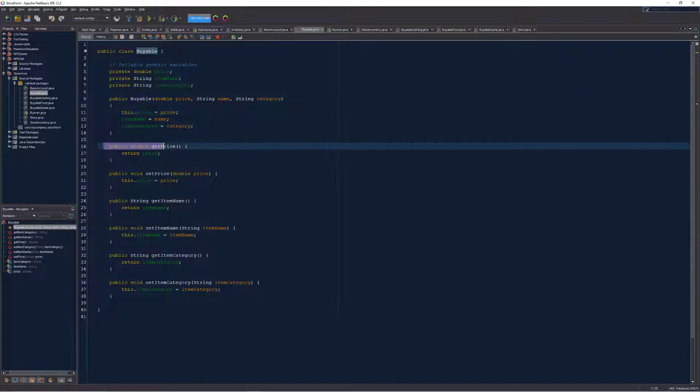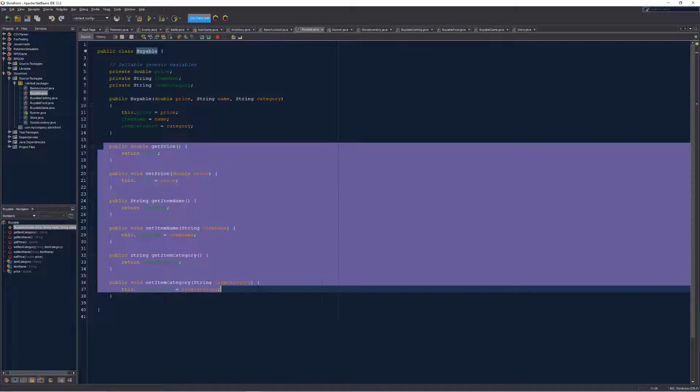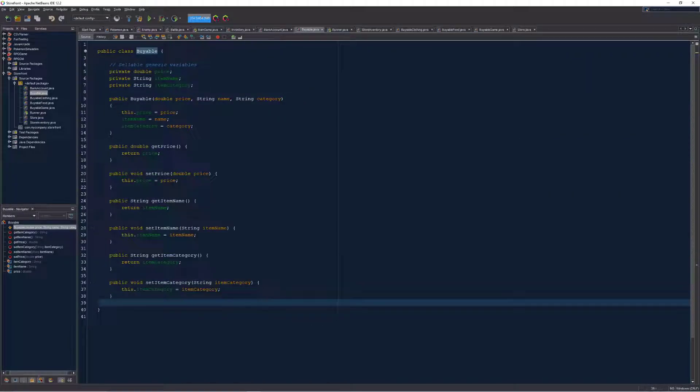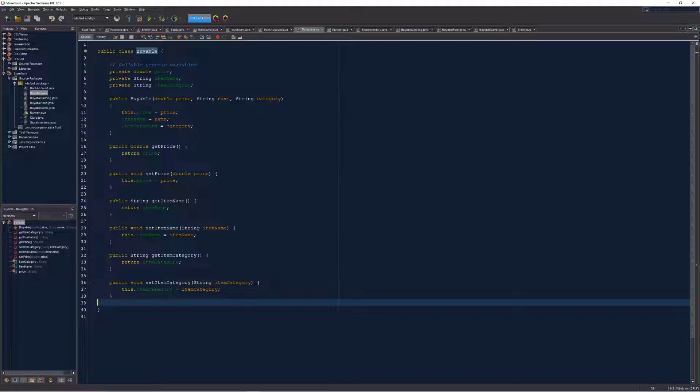I've also generated some getter and setter methods to be able to access and change these later if I want to through some administrator account, although that hasn't been implemented just yet.